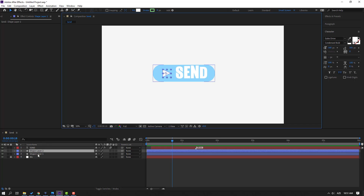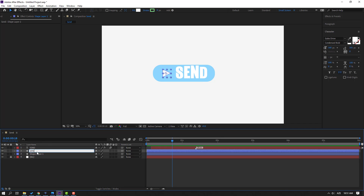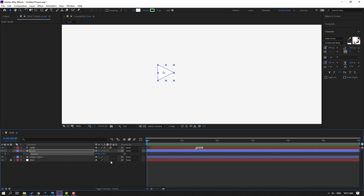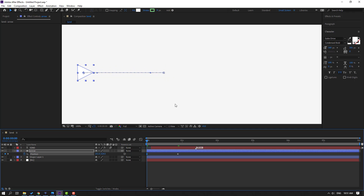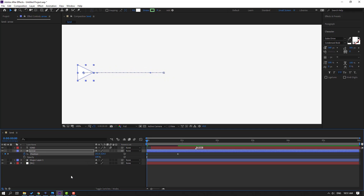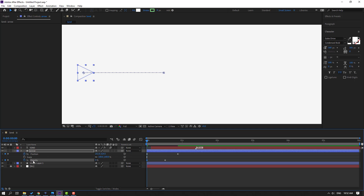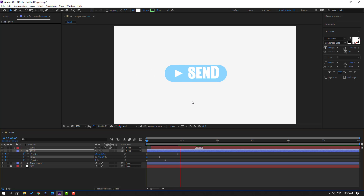Select this layer and let's change the name to 'arrow'. Go to the first second and press P. Make a new position keyframe. Move to the right, and move this object to the left. Then hold Shift and press T to make an opacity keyframe. Move to the right and change opacity to 0. Hold Shift, press S to make a scale keyframe. Move to here and change scale to 0.